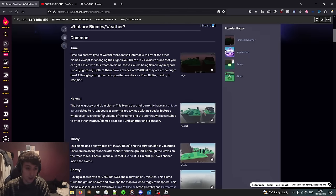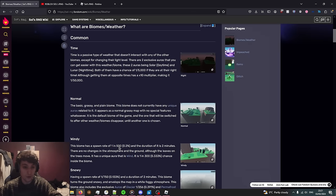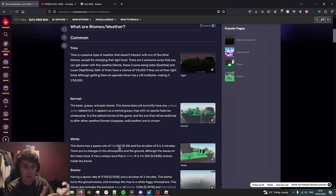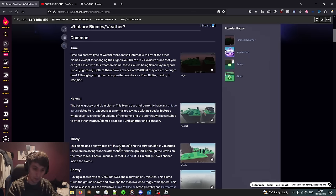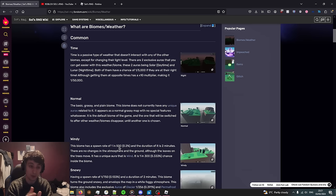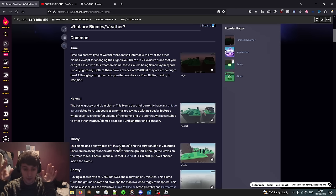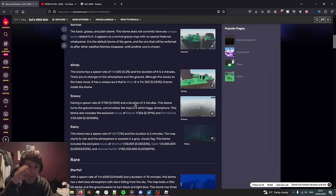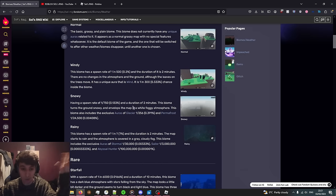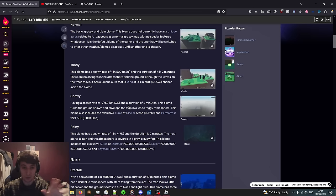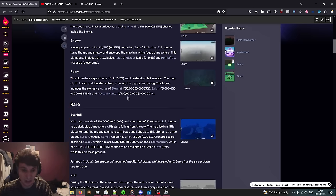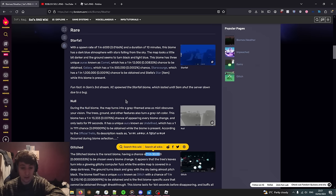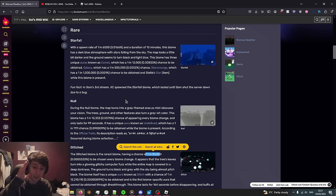These are the chances every second. So 1 in 500 every second for that specific weather to spawn, and then once that weather has spawned it will last for as long as it does. It will go back to normal and then the chances of a weather spawning will start again. For example, while Windy is happening none of the other rarer biomes can spawn until Windy is done. You can have certain auras only during these weather conditions.